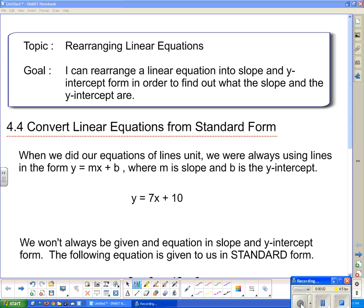Good day. Our topic today is Rearranging Linear Equations. Our goal: I can rearrange a linear equation into slope and y-intercept form in order to find out what the slope and the y-intercept are. So section 4.4, Convert Linear Equations from Standard Form.